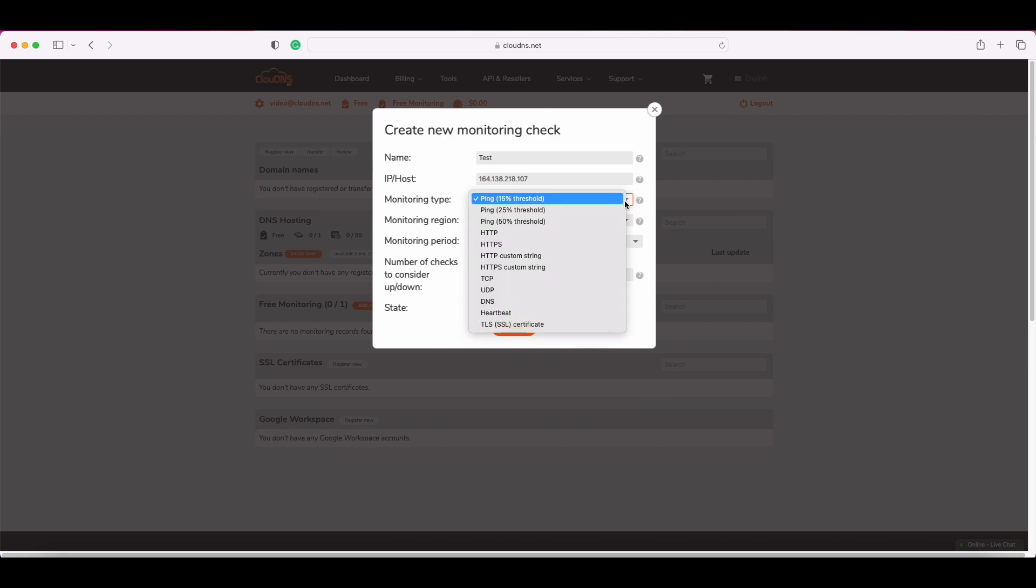Then it is necessary to select the monitoring type. We have four options for web monitoring which are HTTP, HTTPS, HTTP custom string, and HTTPS custom string. We will demonstrate it with HTTPS.